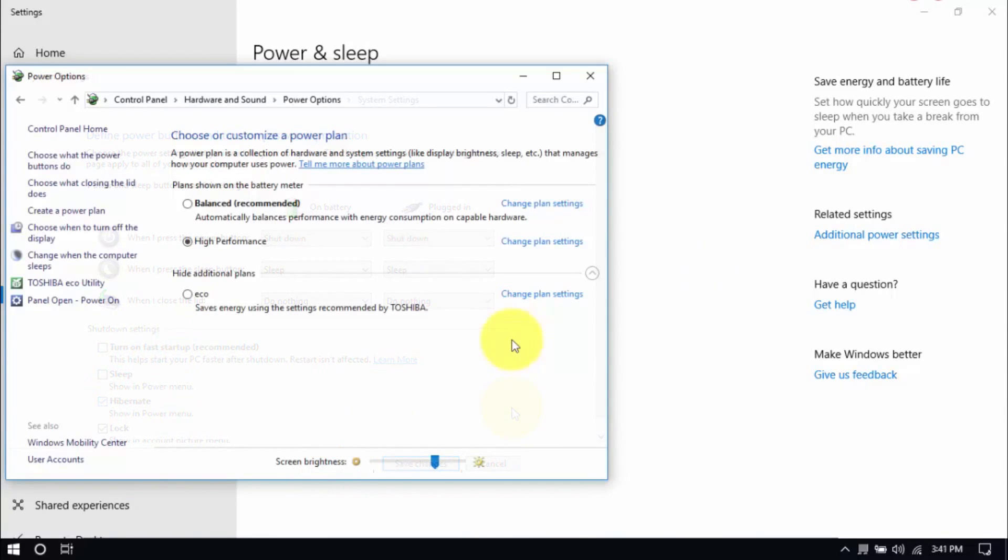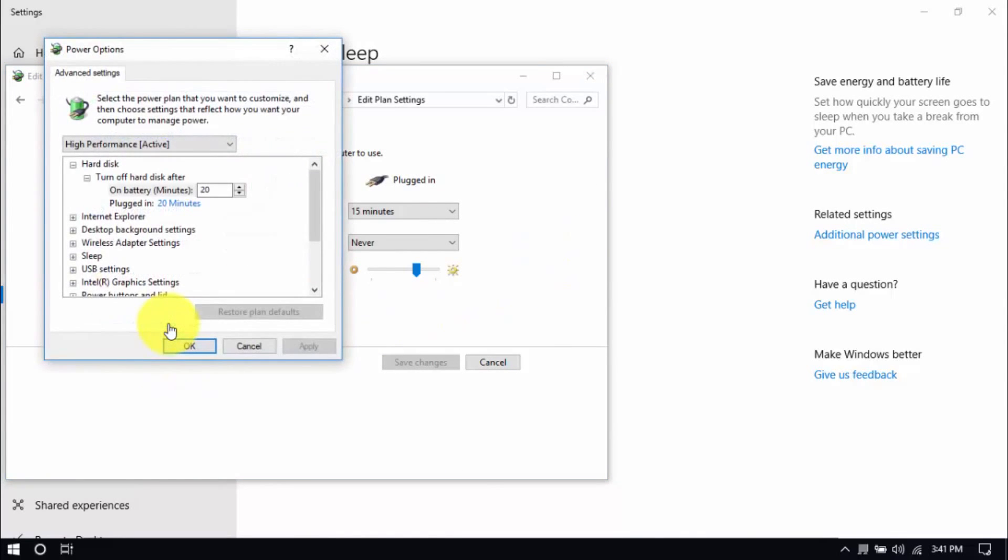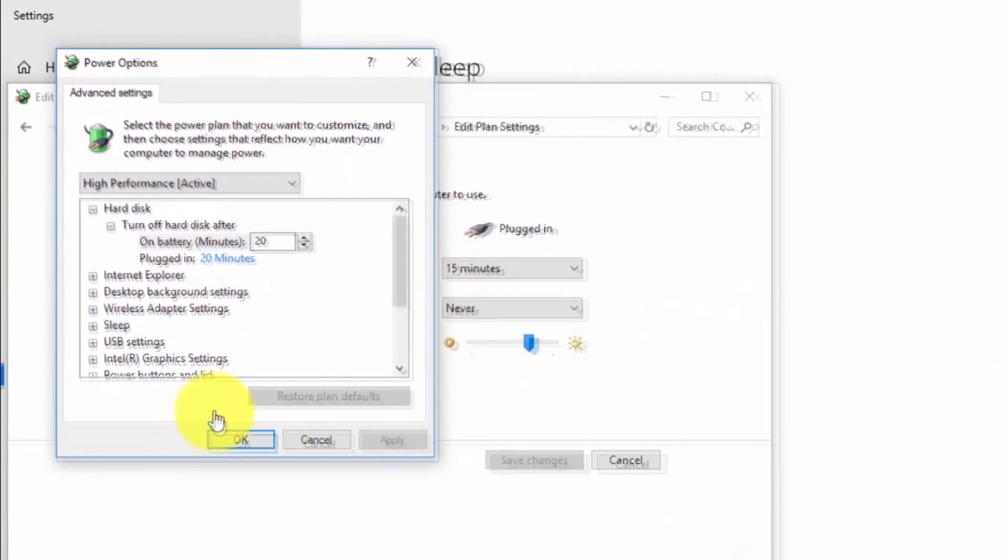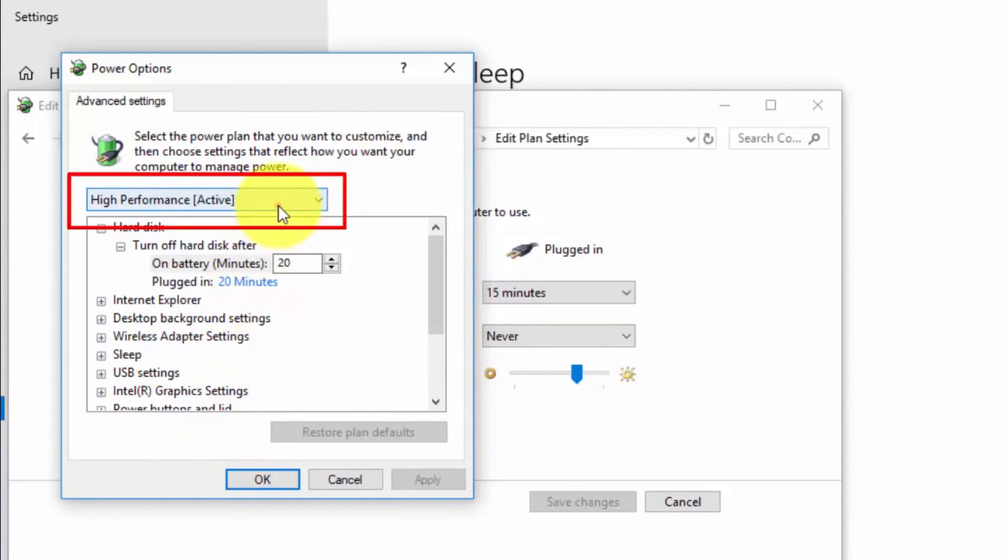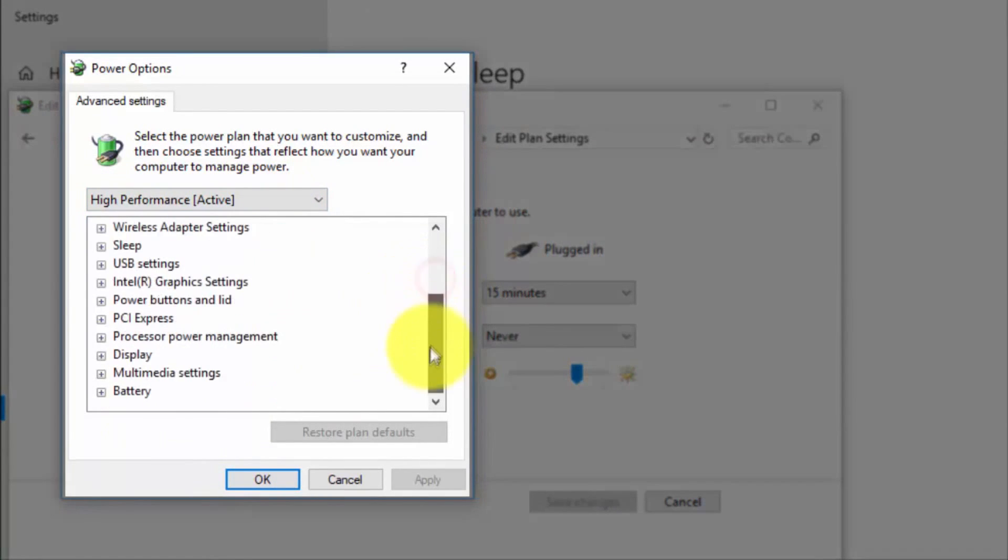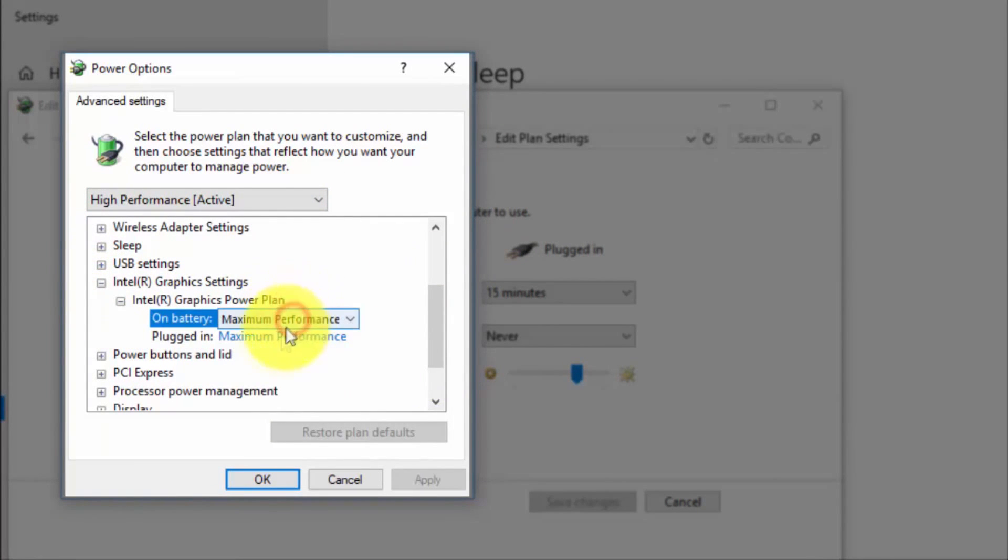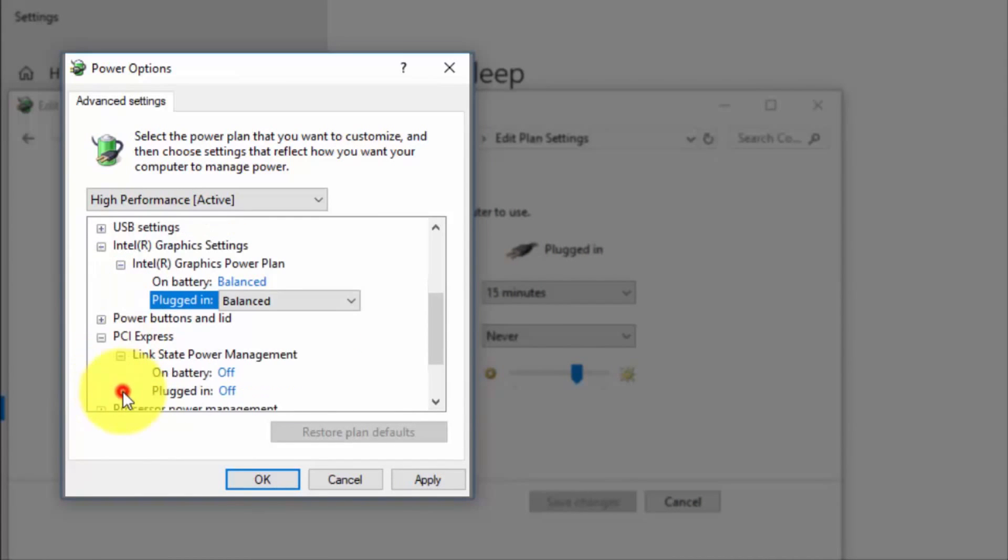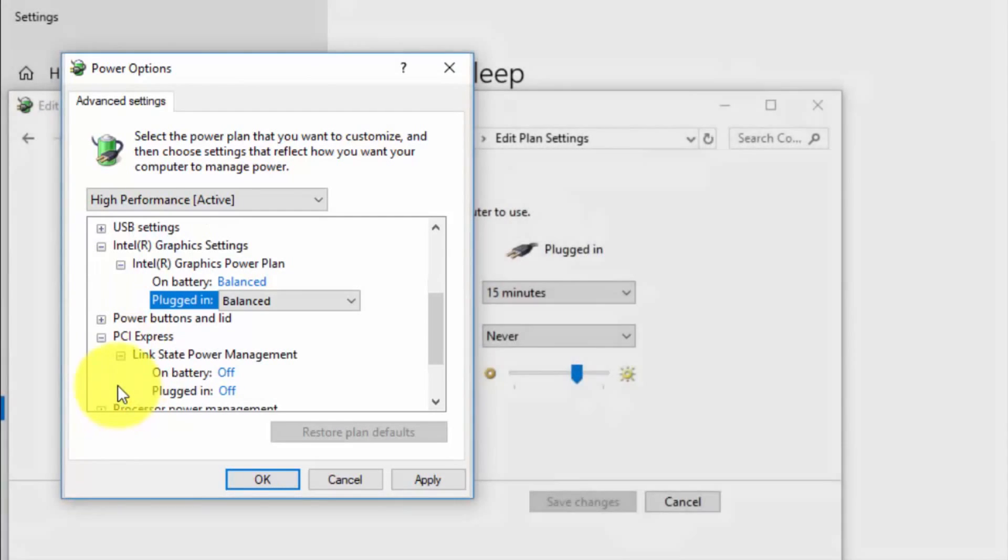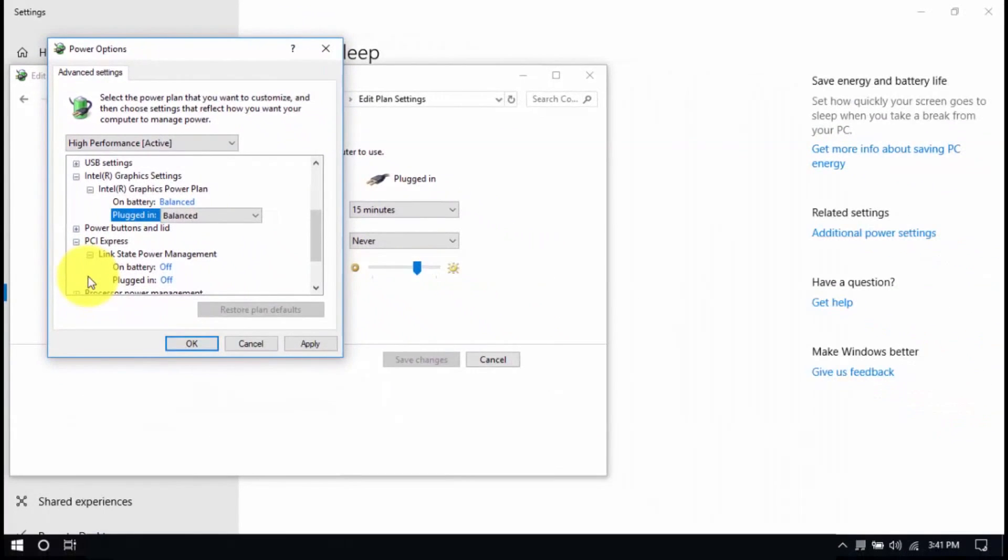And right here we'll modify the plan setting by clicking Change Plan Settings and Change Advanced Power Settings until this pop-up window shows up. On top, be sure you're running on High Performance and here, under Intel Graphics Settings, Intel Graphics Power Plan, be sure that both are set to Balanced. Then look for PCI Express, Link State Power Management and set both to Off. Save all the changes and exit from the Power Options window when you're done.